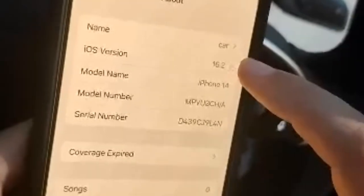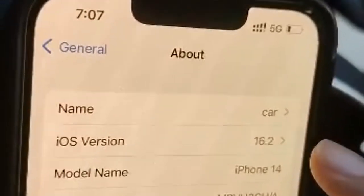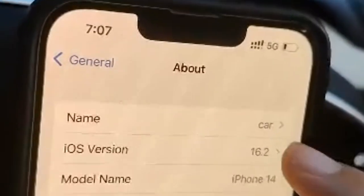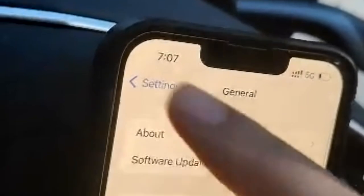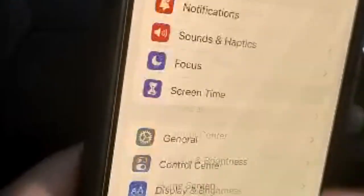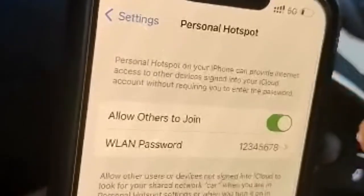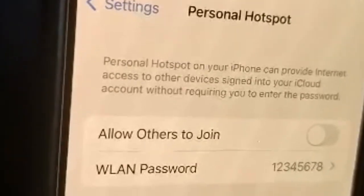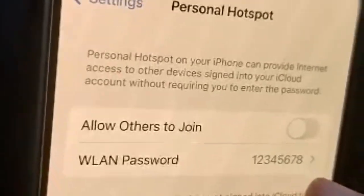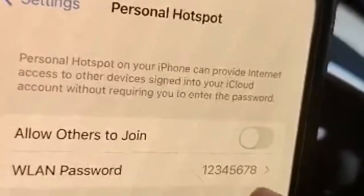That is it — you can change the name back after the update, but for now you need to change the name of the device to "car". After you update the name, go back to General and then back to Settings. Look for Personal Hotspot, toggle it on and off, and then change the password to 12345678.